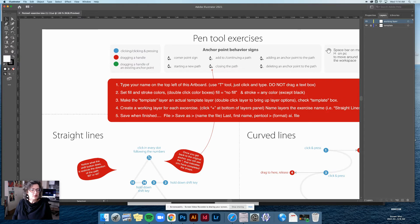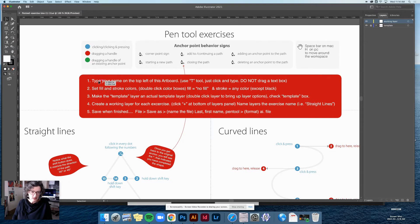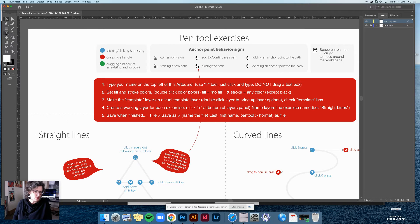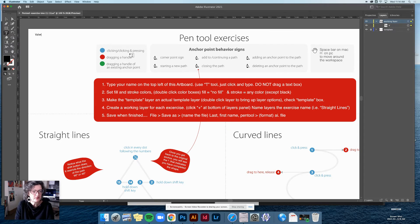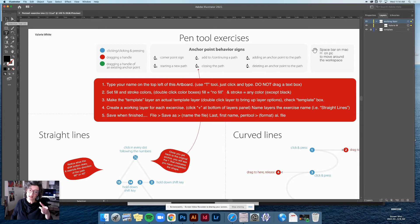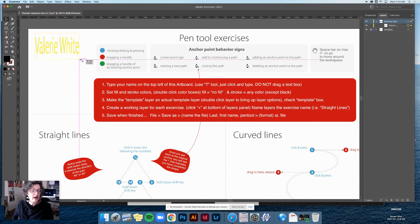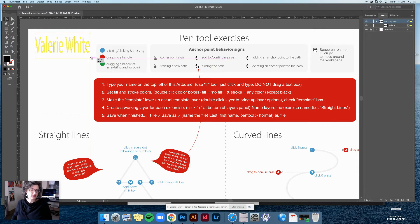Step one: type your name on the top left of this artboard using the T tool. Just click and type — do not drag a text box. I'm going to click to drop a cursor and type my name. Because I just dropped a cursor and didn't drag a text box, I can grab the corner with the black arrow and scale it up. Make it visible in the top left corner. That's number one.